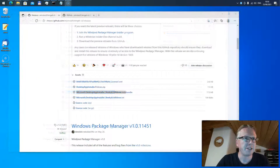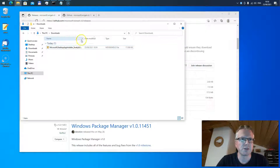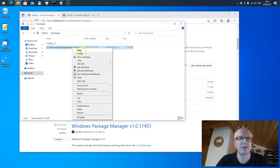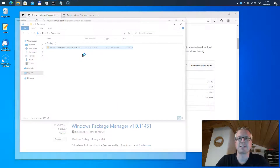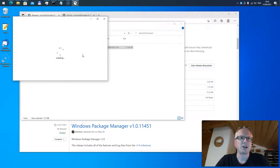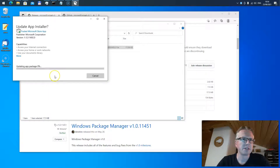The download is finished and the file is now in my downloads folder. Here it is, and then you just have to right-click on the file and select install. This should install the application on your PC. Then you have to click update, and now the package is installed.